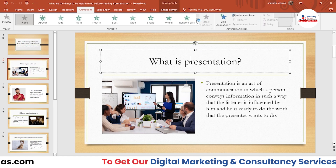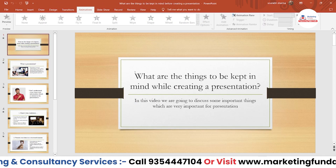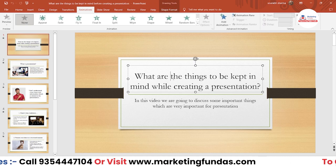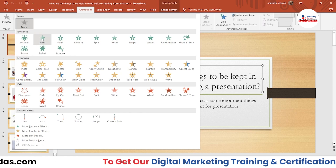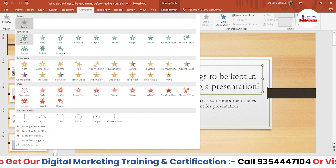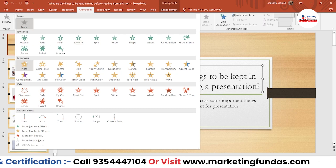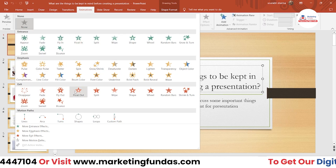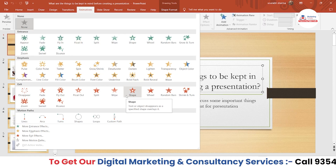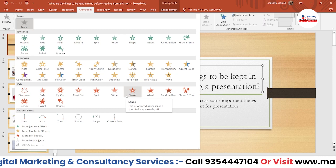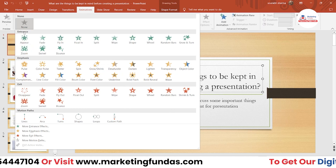Once you select the content, there are three types of animations. The first one is Entrance, then Emphasis, then Exit. Mainly these three options will help you to create an effective and interactive PowerPoint slideshow.